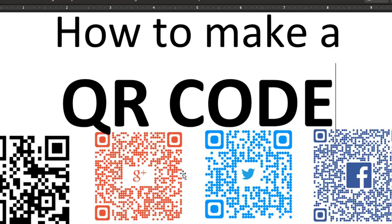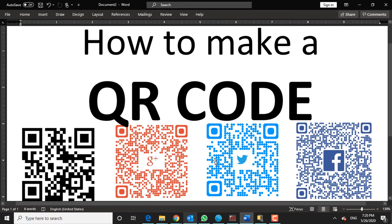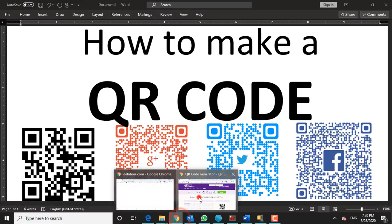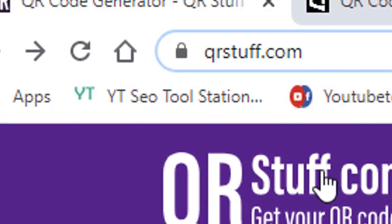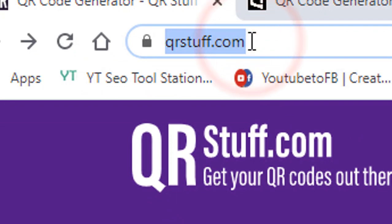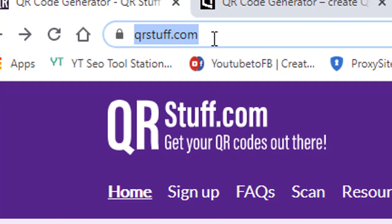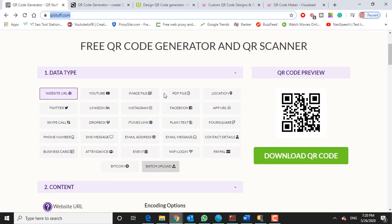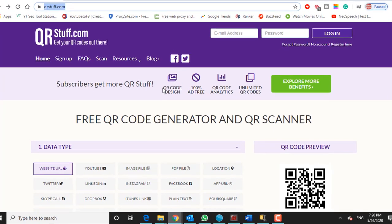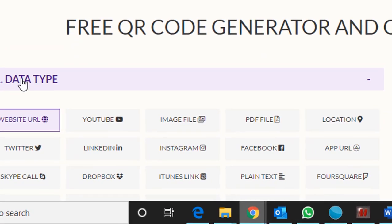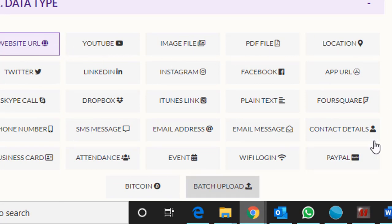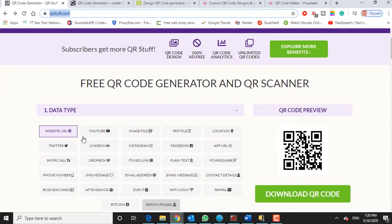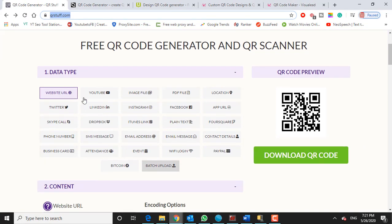The very first thing you need to do is just open a browser window and we're going to navigate to QRstuff.com. Now QRstuff.com is by far one of the best websites out there to create QR codes, 100% free. Once you get here you can see in step number one just choose the type of QR code you want to create. Now I'm just going to create a basic website URL. You can see that we have Bitcoin, SMS, phone numbers, all your social networks. So select the type of QR code you want to create.